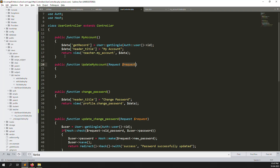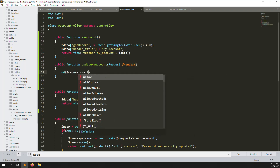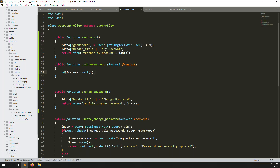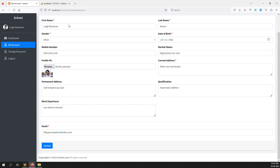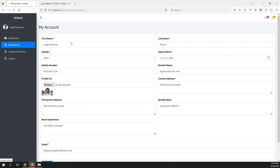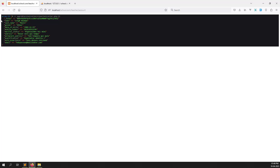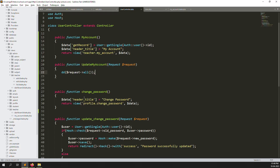Let's go back, refresh the page, and click the update button. You can see all the information is received: name, last name, gender, date of birth, mobile number, status, address, permanent address, qualification, work experience, and image. This is all the information we need to save in the database for this user.